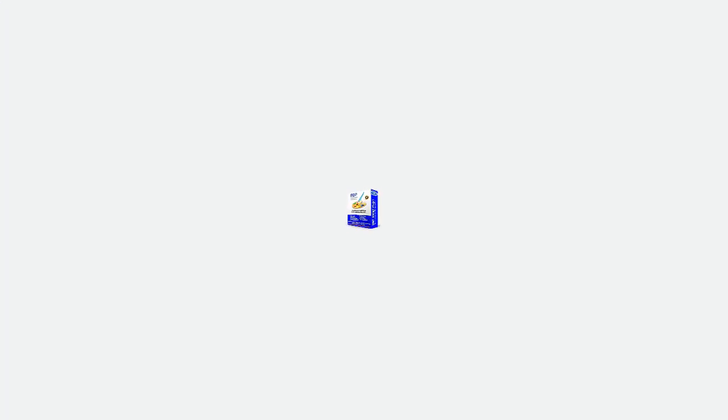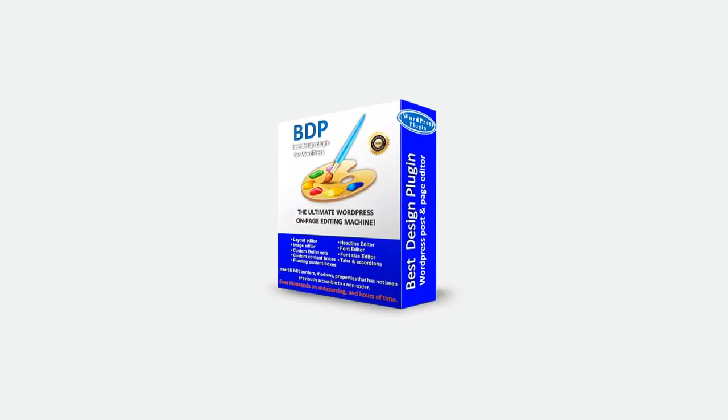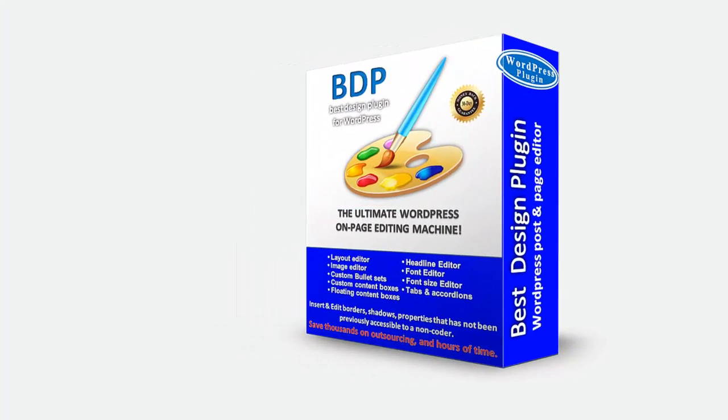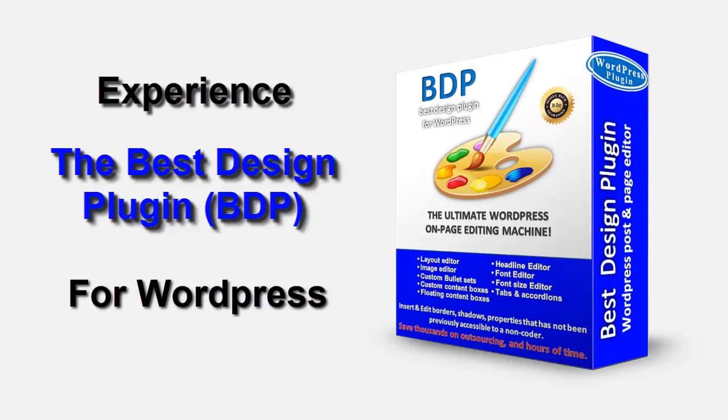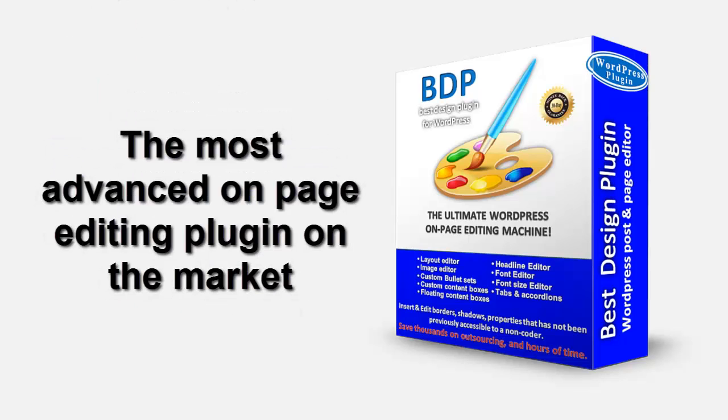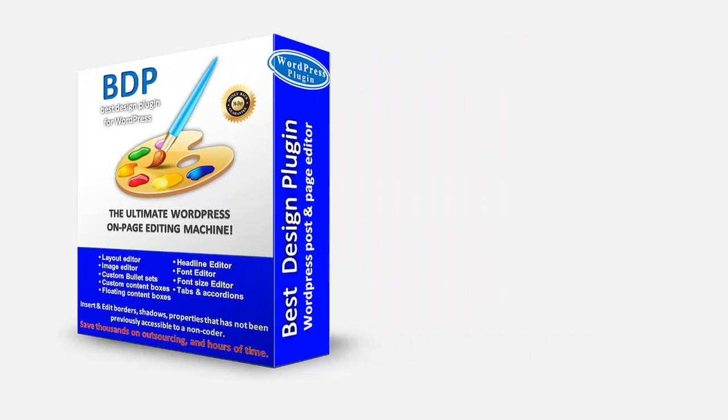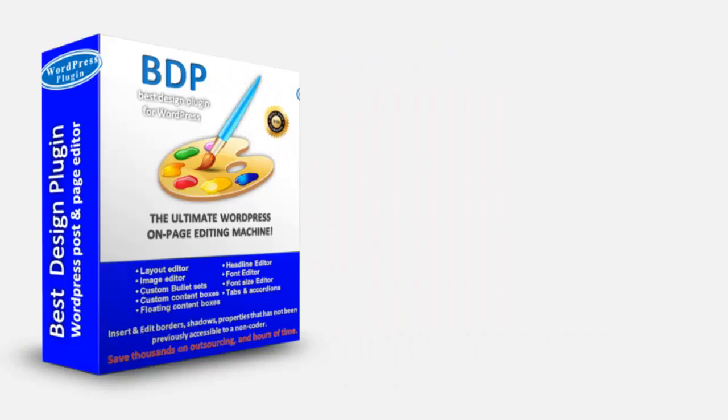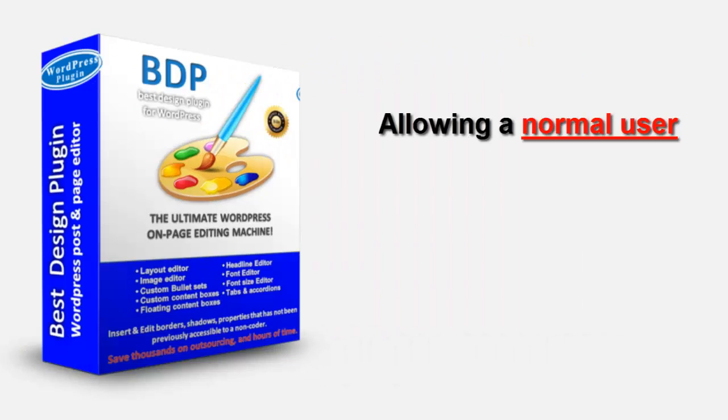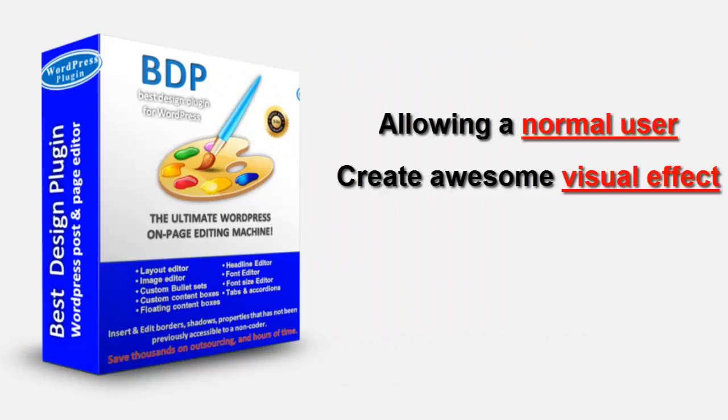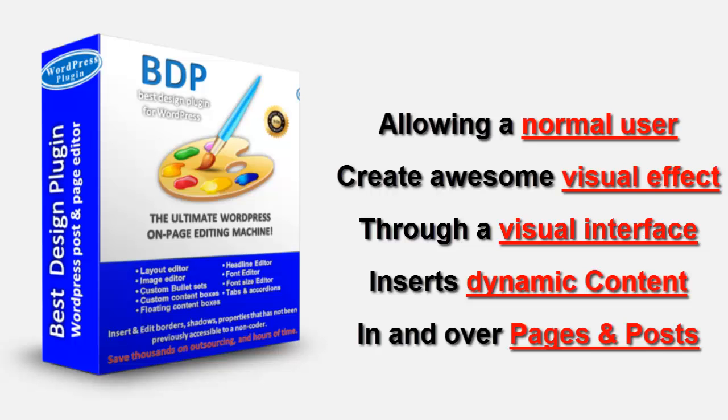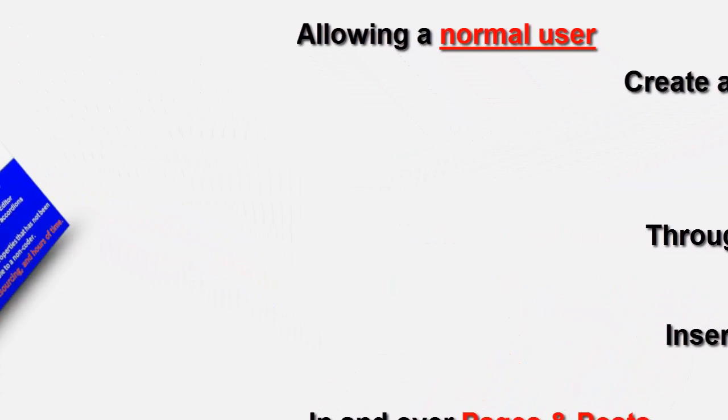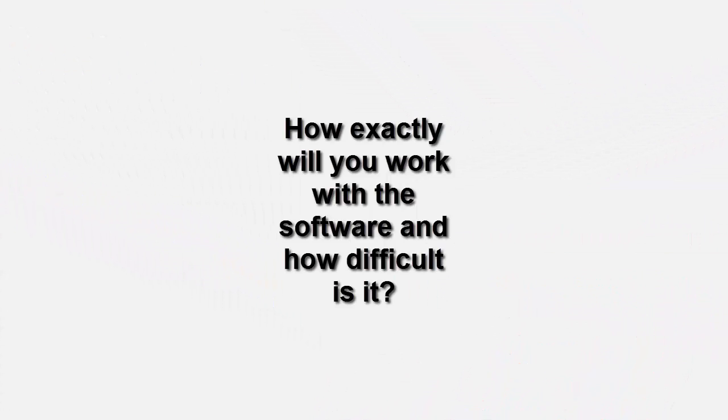Now there is a plugin that will make this whole process a lot easier and much more efficient, and it's called the Best Design Plugin, the most advanced WordPress editing plugin on the market. BDP allows the normal user to create awesome effects through a visual interface that inserts dynamic content in and over your posts and pages.